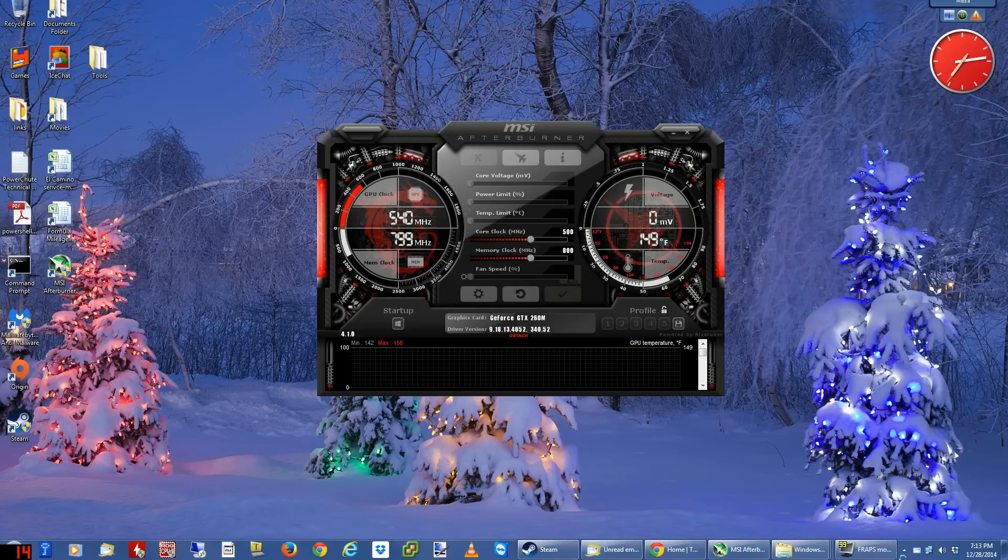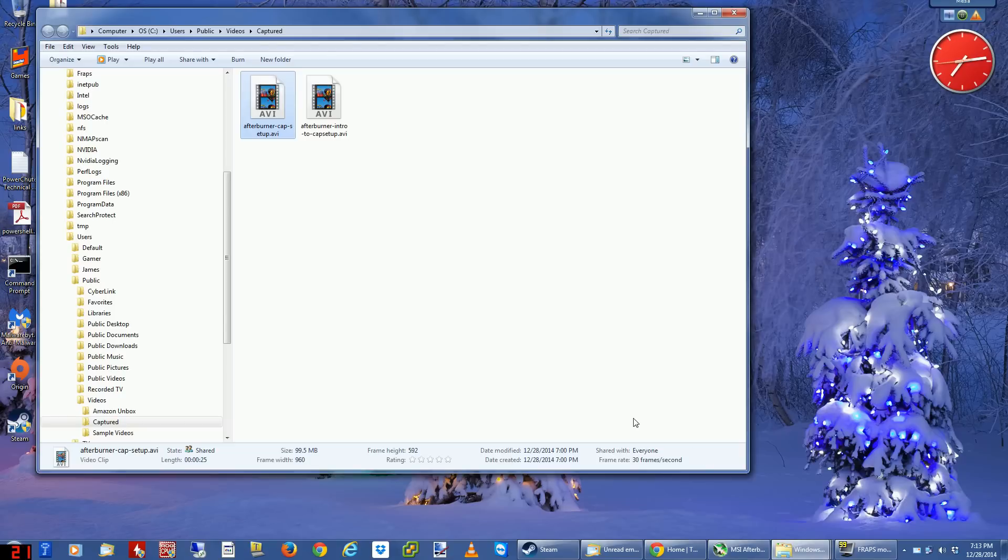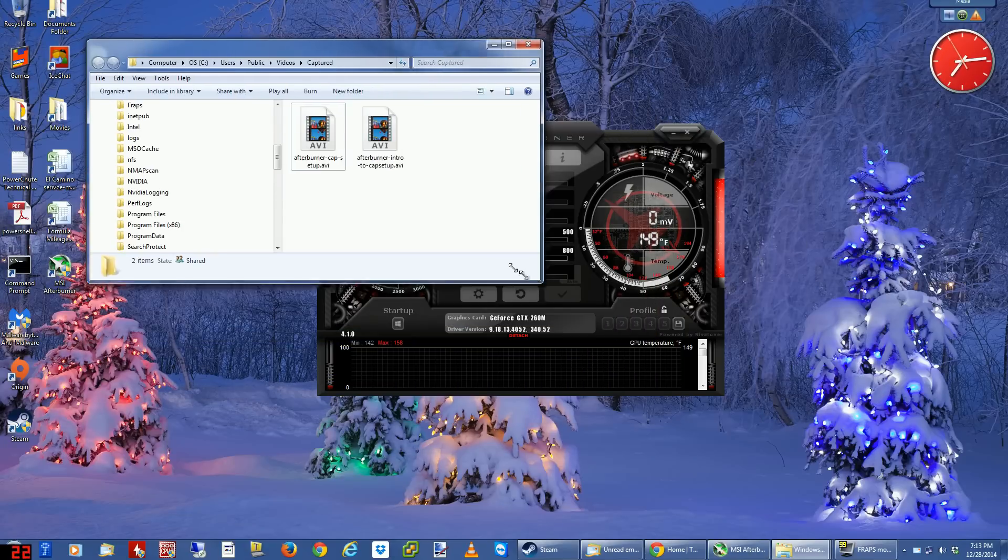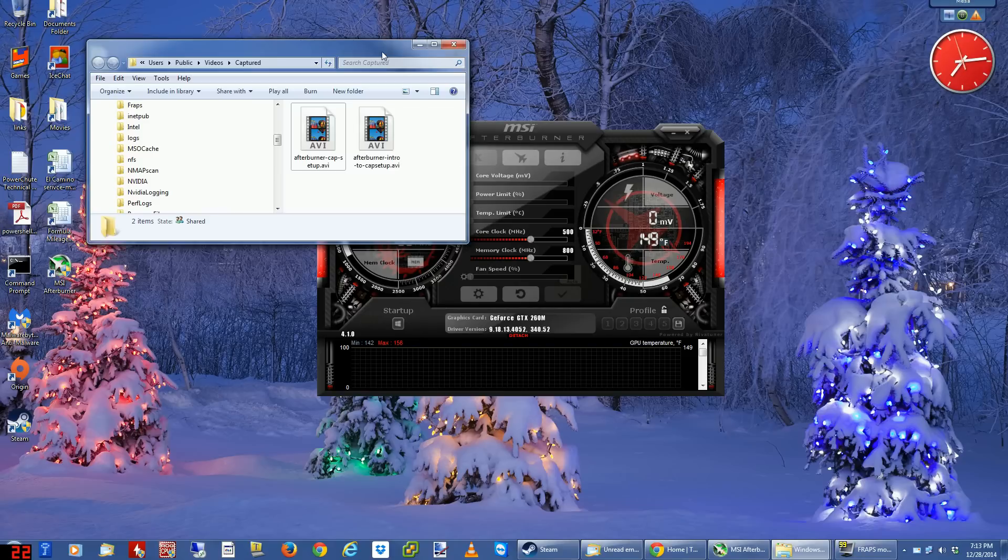While that's getting set up and loaded, I'm gonna open my capture folder. Here's the capture folder - I've already got a couple in here that I've made. What you should see when Afterburner is capturing is it should create a new file, just like these two files are brand new as I was making this video.